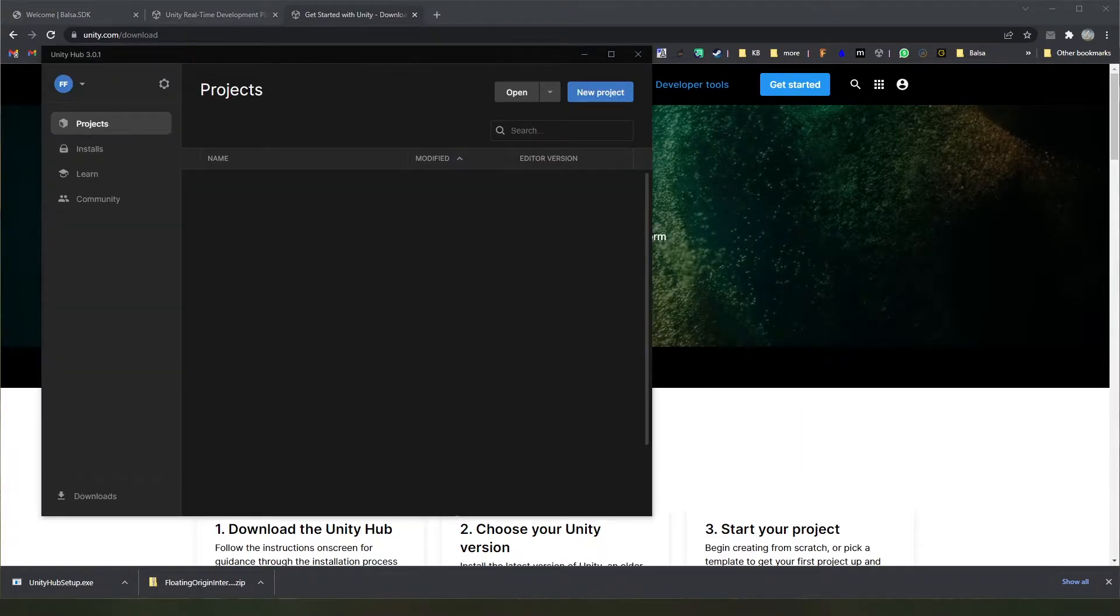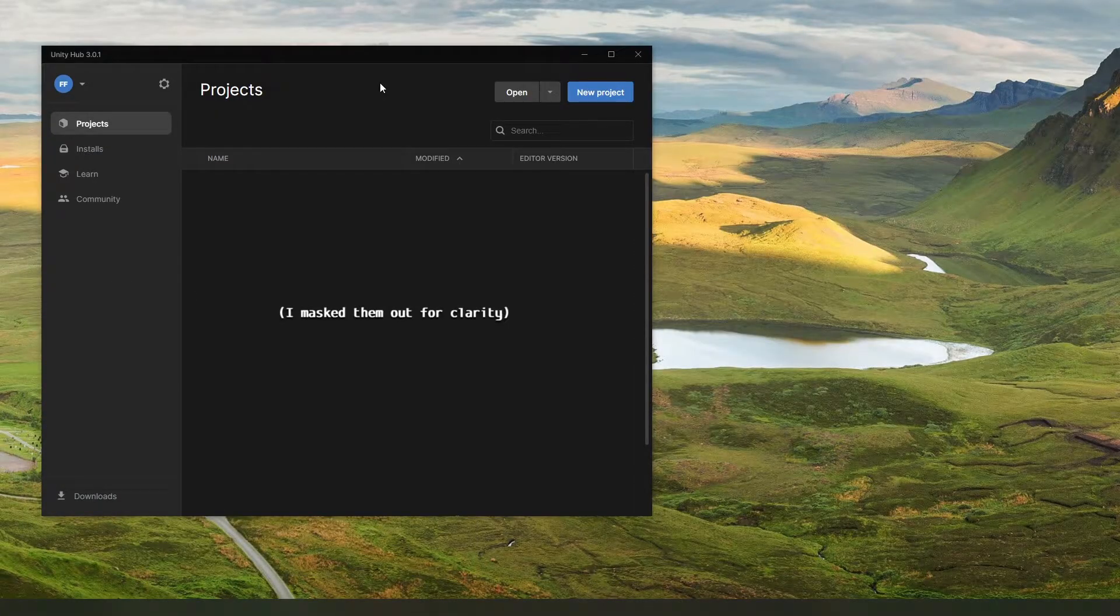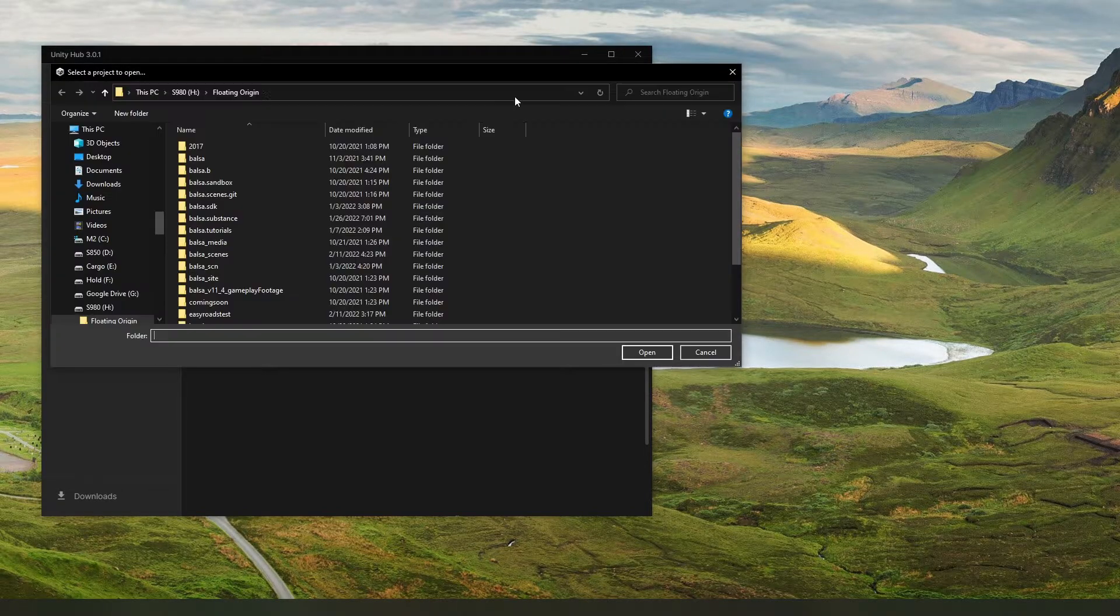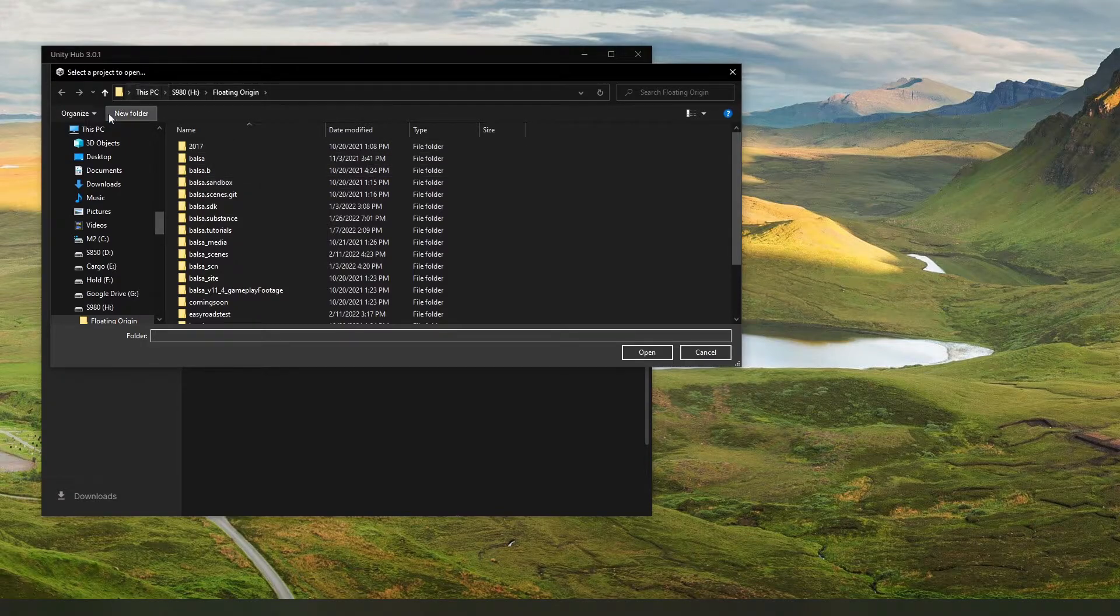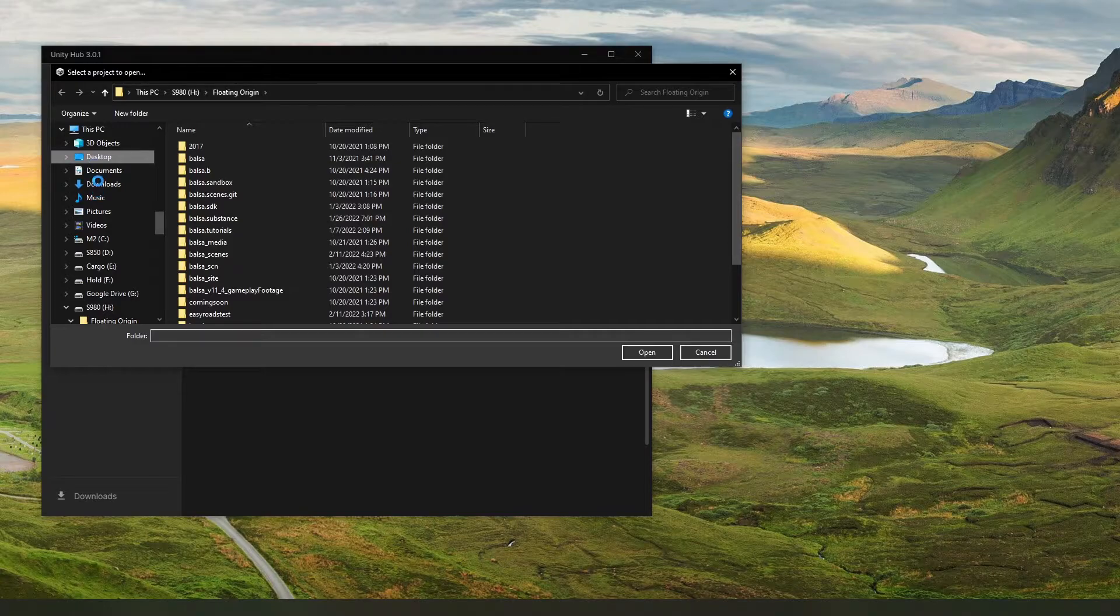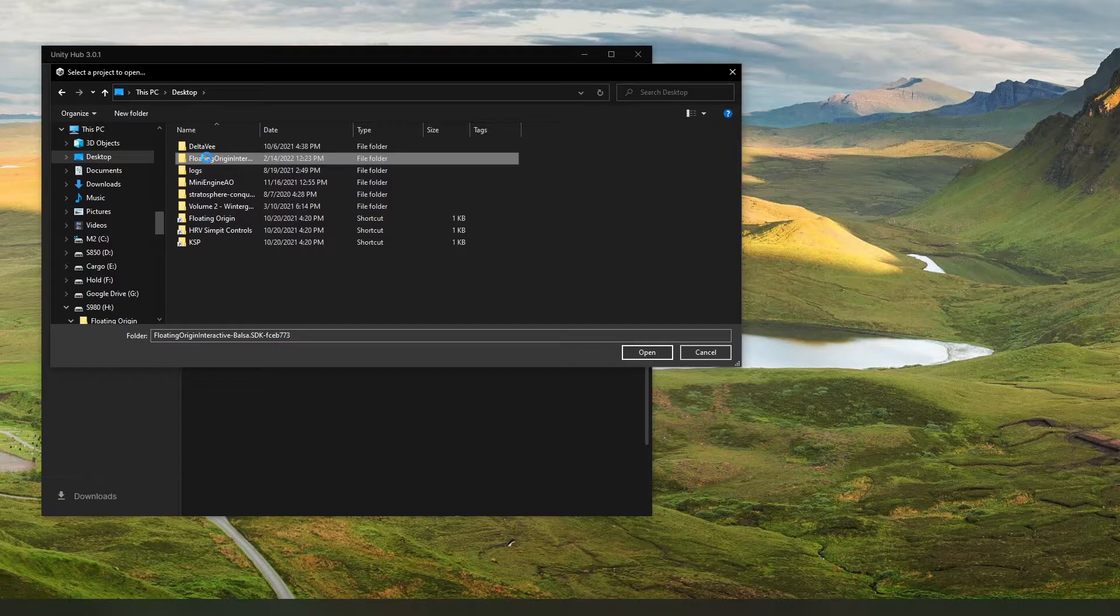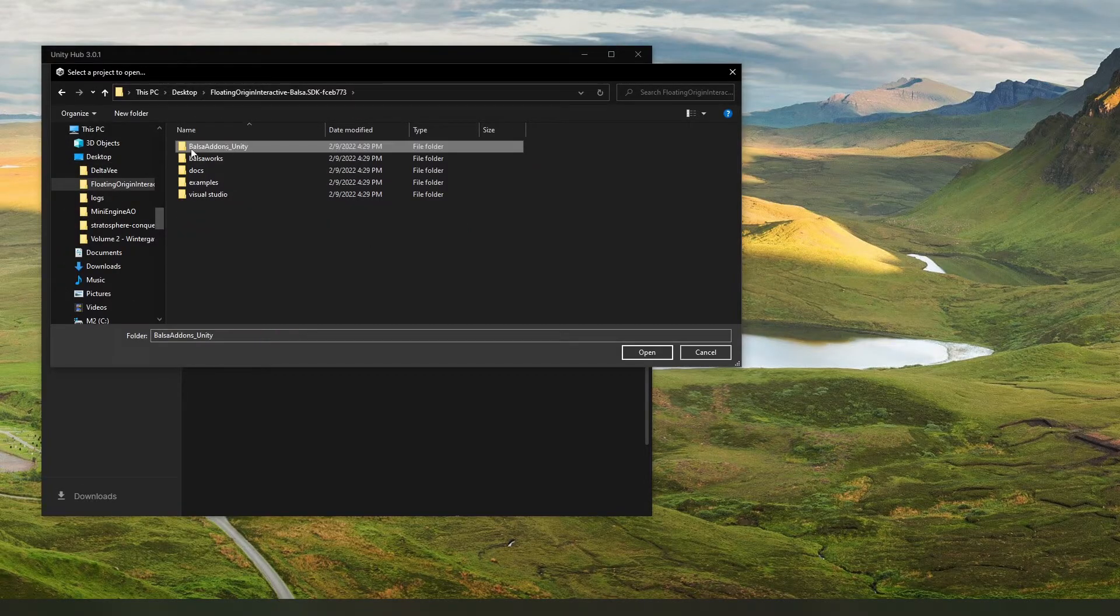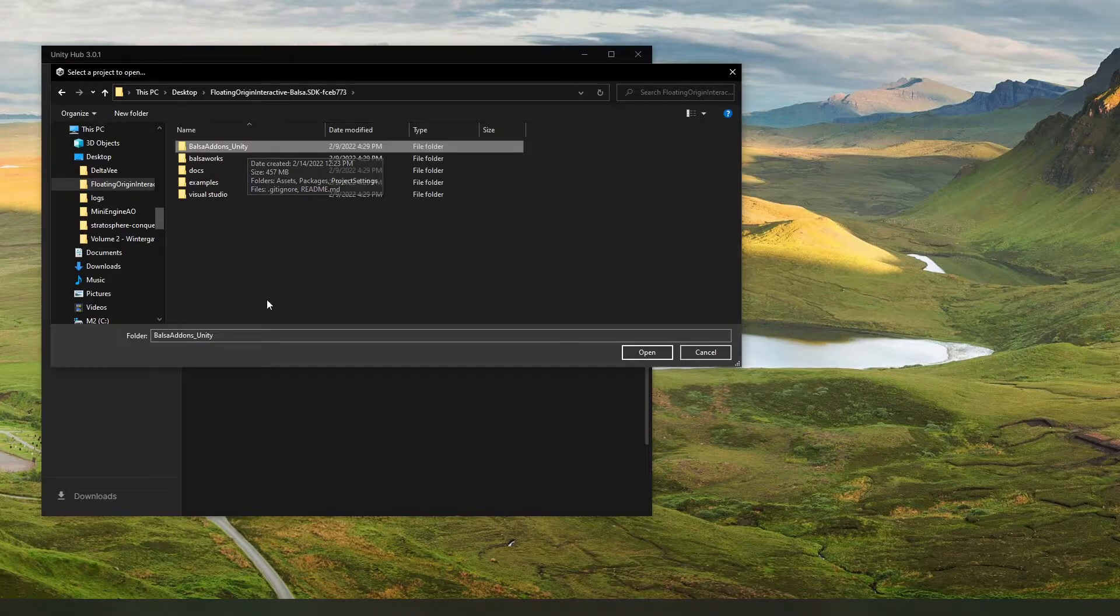Now I've already got a bunch of Unity projects set up here, as you can imagine, but we're going to go ahead and set up the SDK one. All you need to do is come up here to open, and it will ask you to select the folder where you can open a project. We left ours in the desktop. Let's browse up here to the SDK folder and select the Balsa add-ons Unity. You just need to select this folder and hit Open.